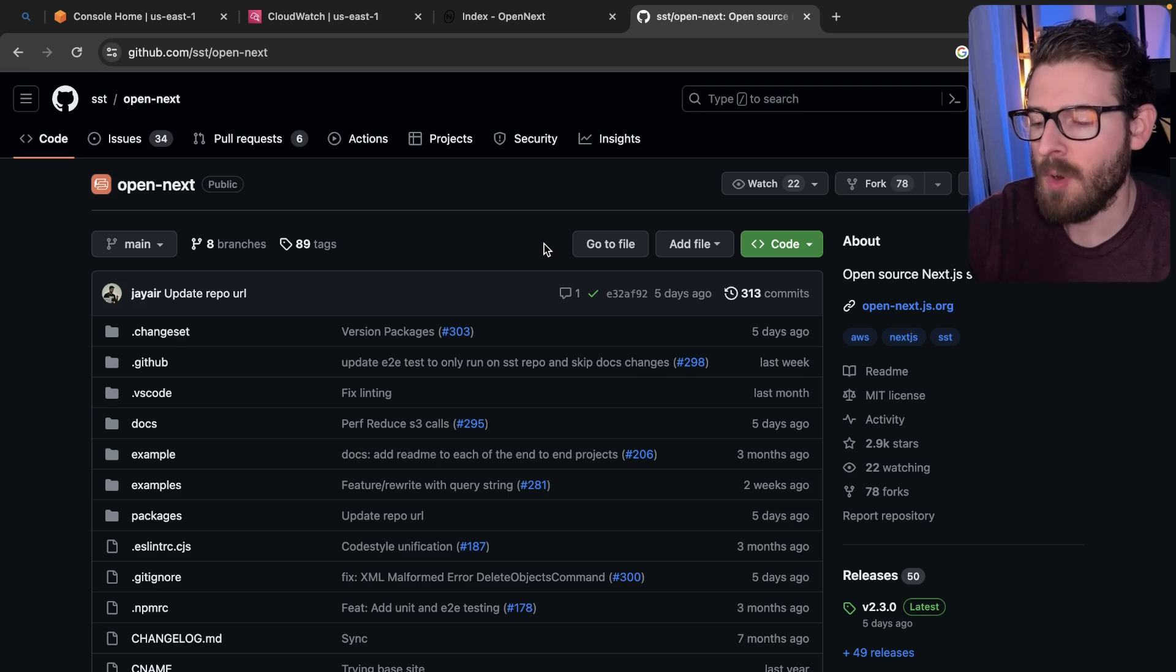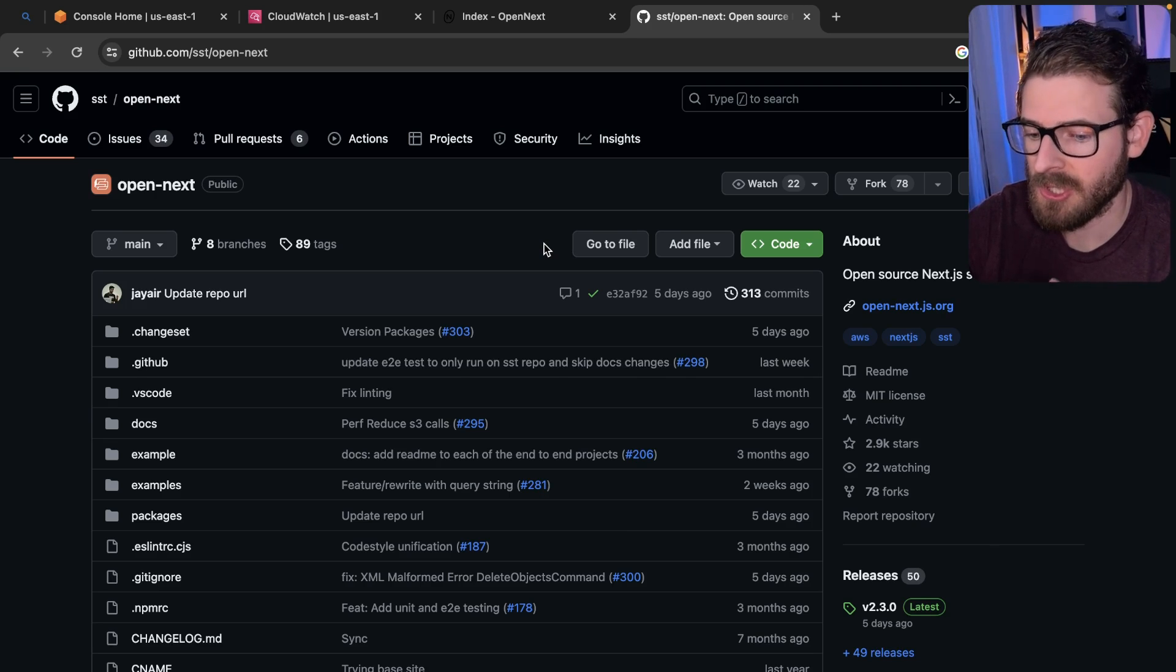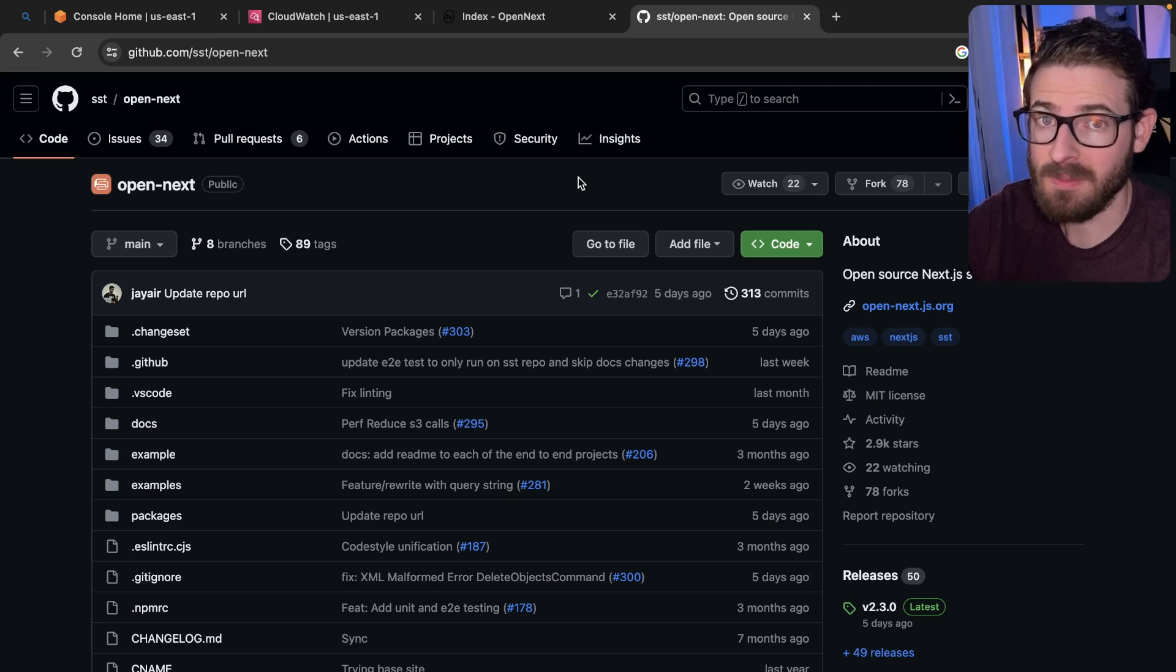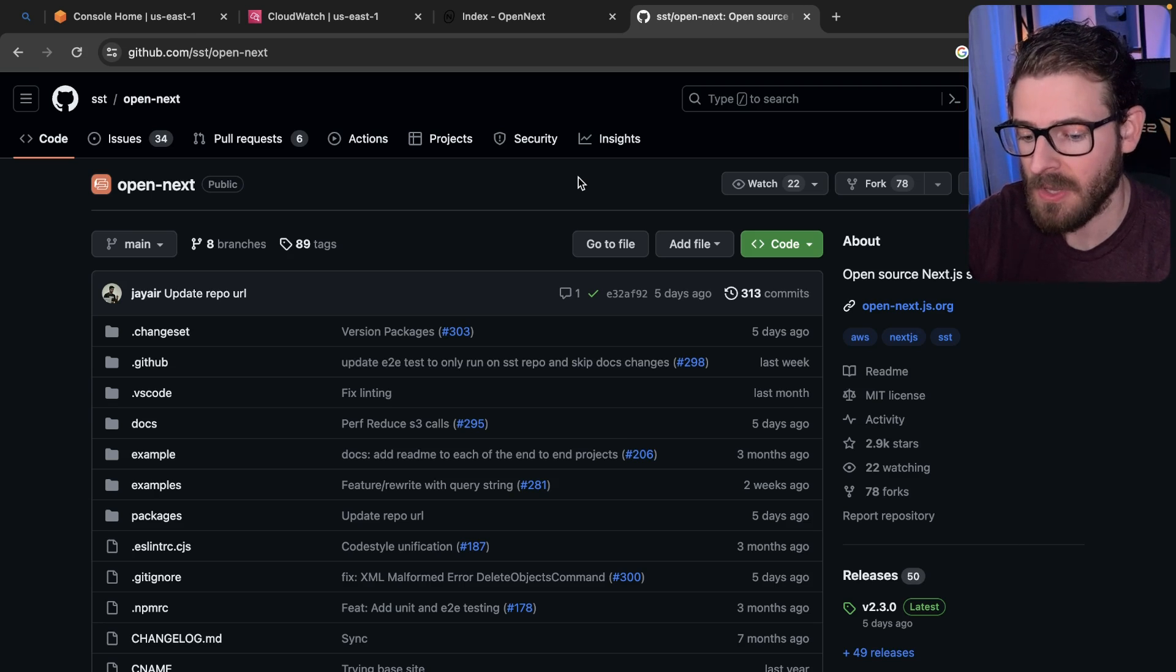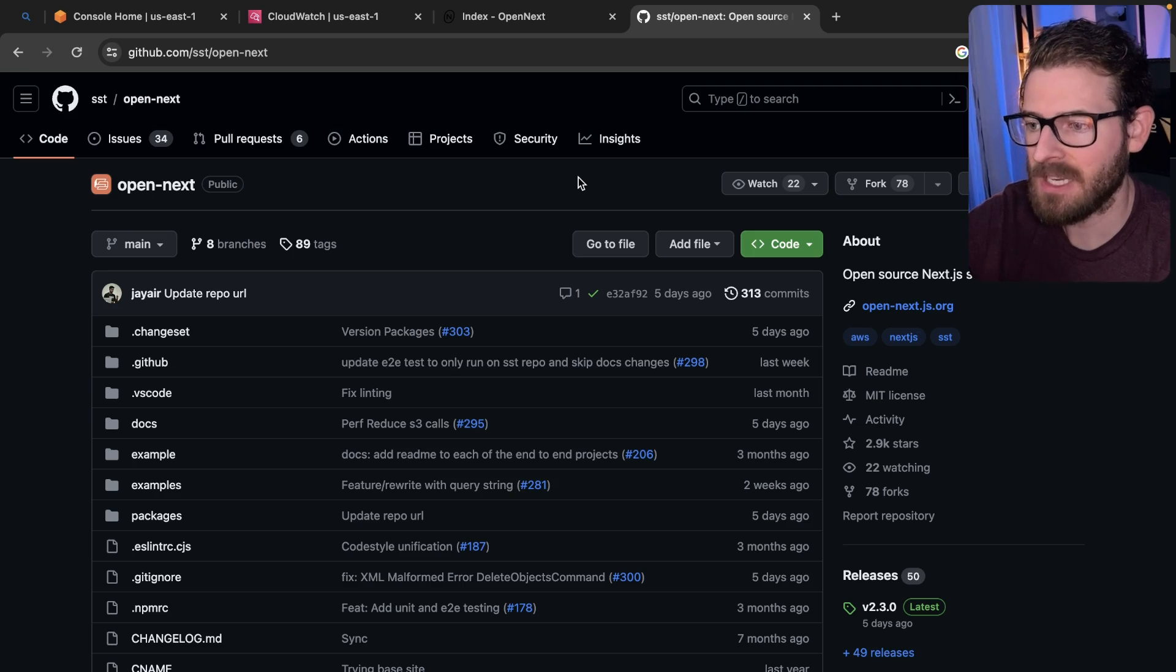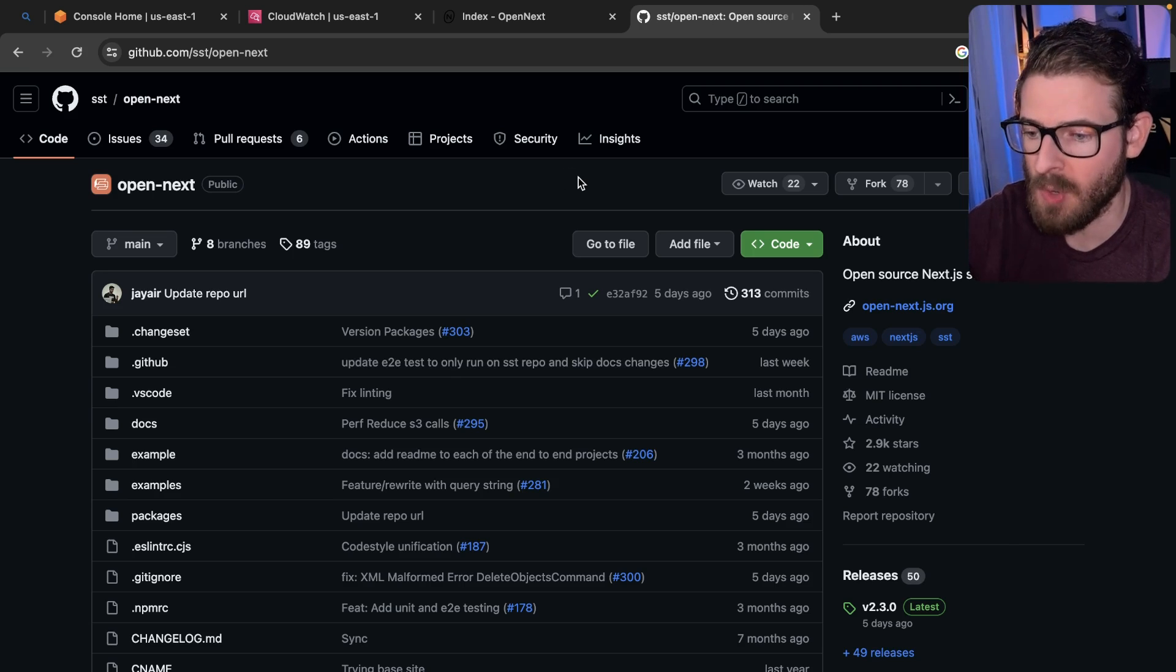That's kind of different from Open Next, which is an open source solution that's maintained by a select few very smart individuals who basically try to hack at Next.js to get it deployed to AWS.